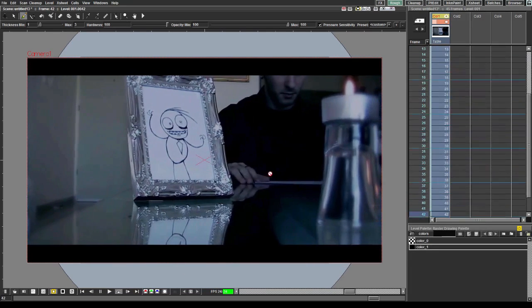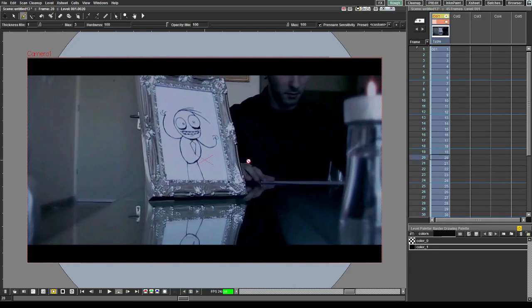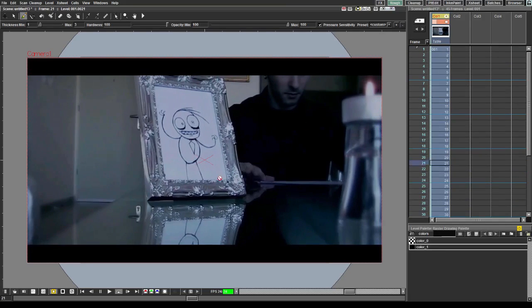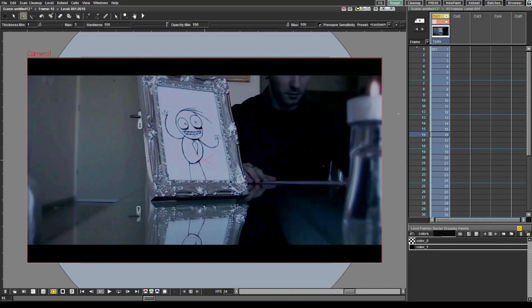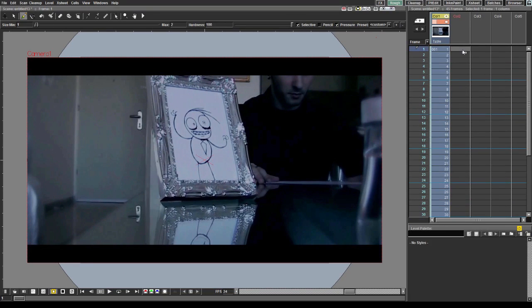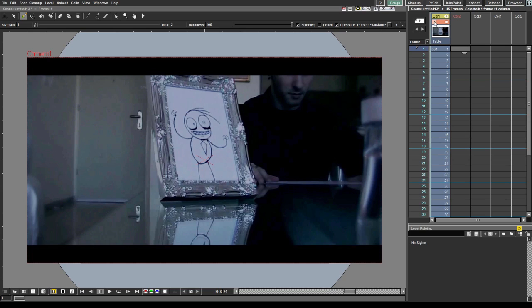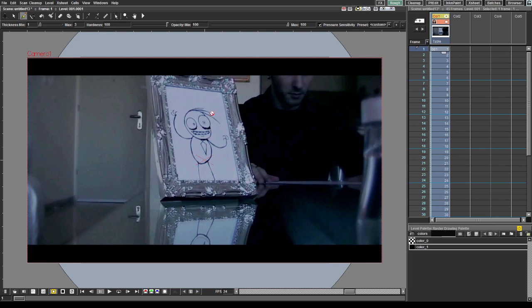Okay, so it works. And now, we can draw over it. We can rotoscope, we can just add effects, we can do whatever you want. I recommend you to lock this layer while you're animating so you won't draw over it by accident.